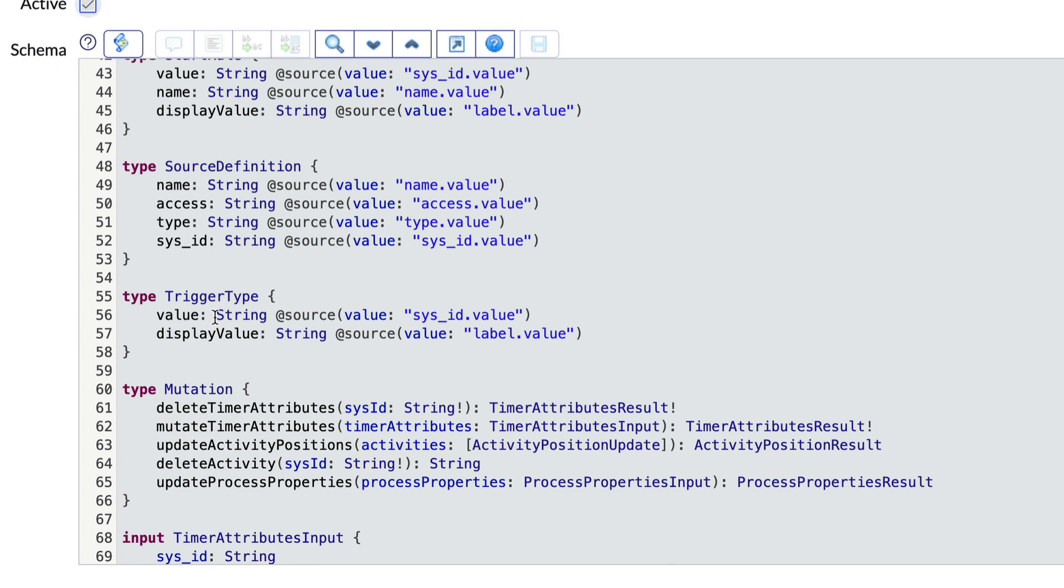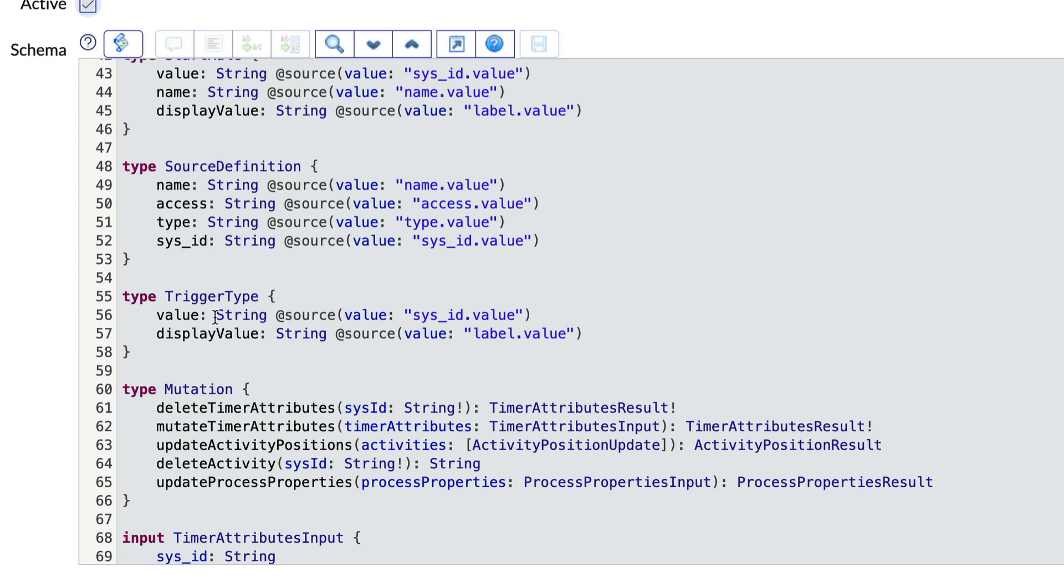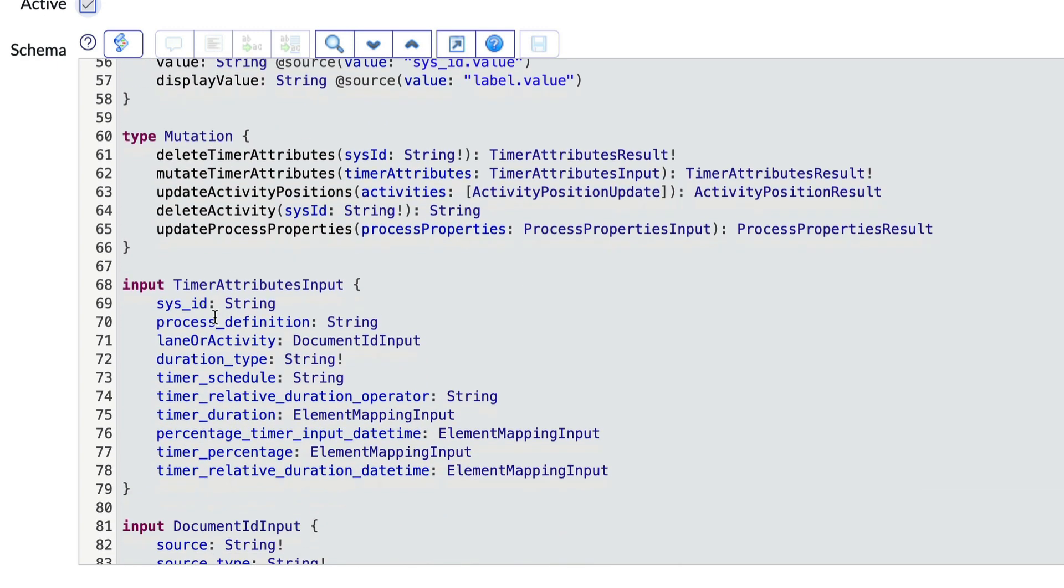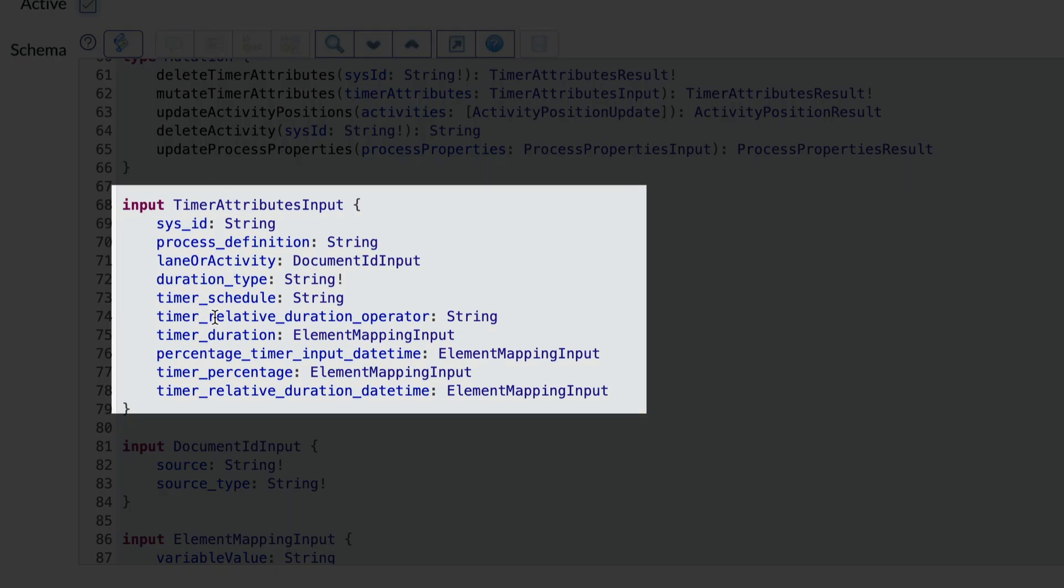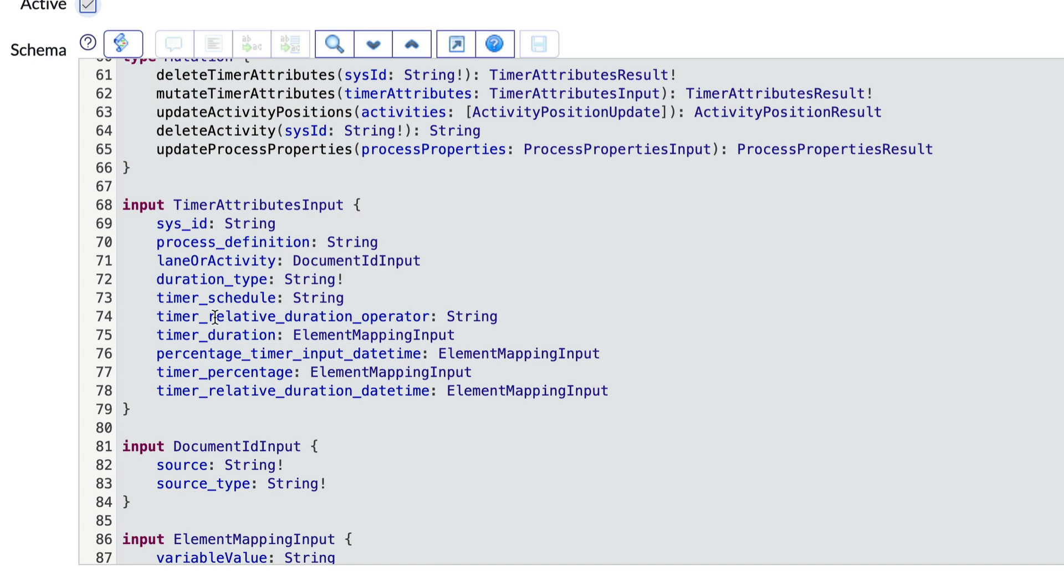Let's take a look at this one, timer attributes input. It starts with the keyword input, then defines the properties it contains, including additional complex input types. These can be nested.